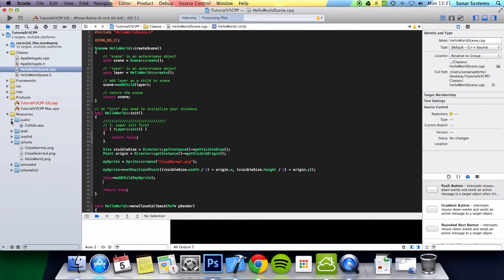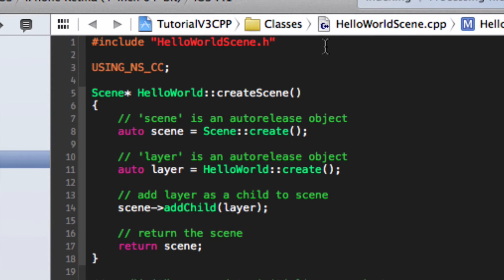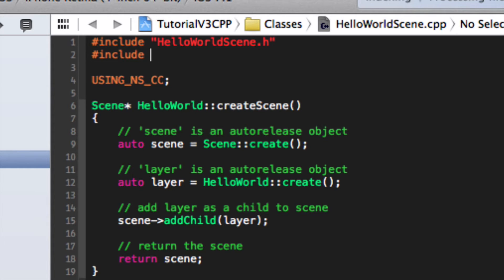Now we have our audio folder, and any new audio files we place in it will automatically get updated, which is pretty cool instead of having to manually add them each time. The first thing you want to do is include the header for audio — so you do: #include SimpleAudioEngine.h.